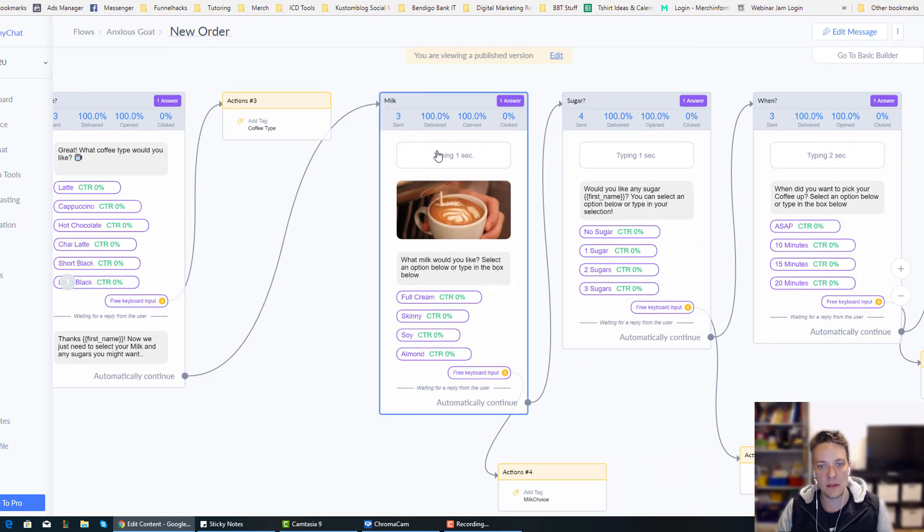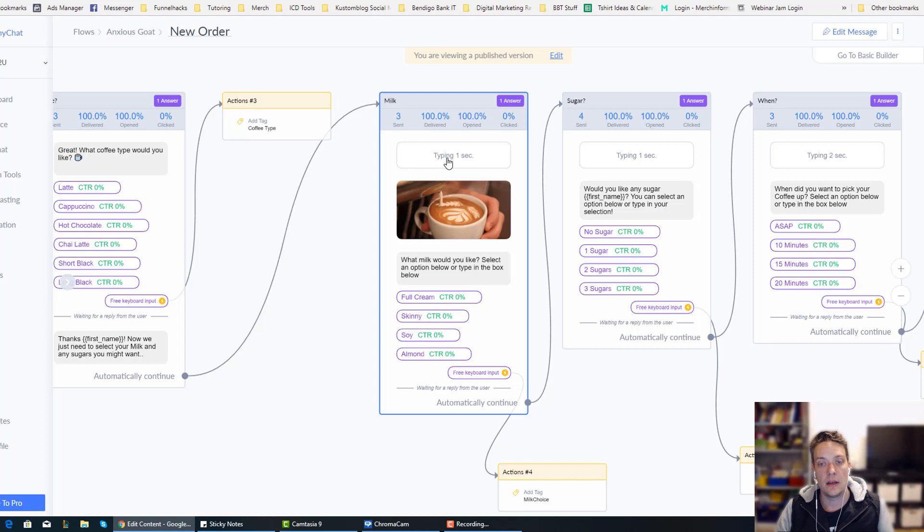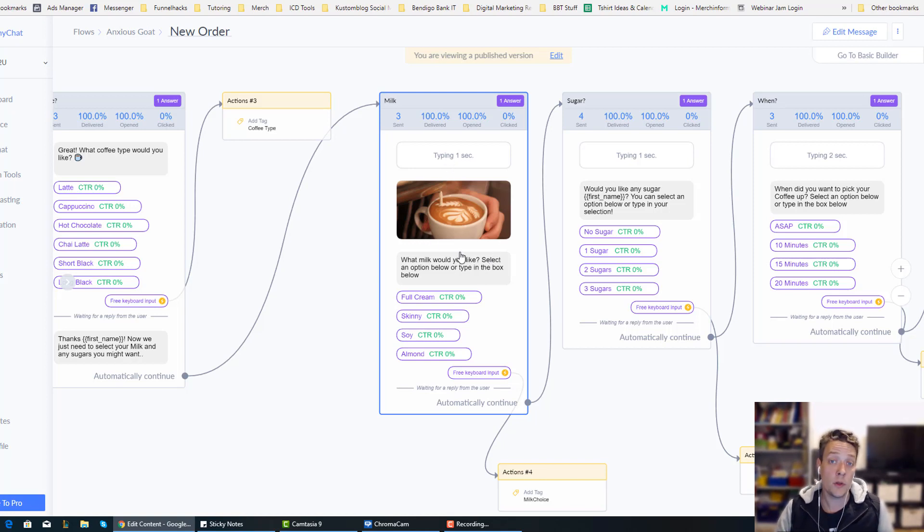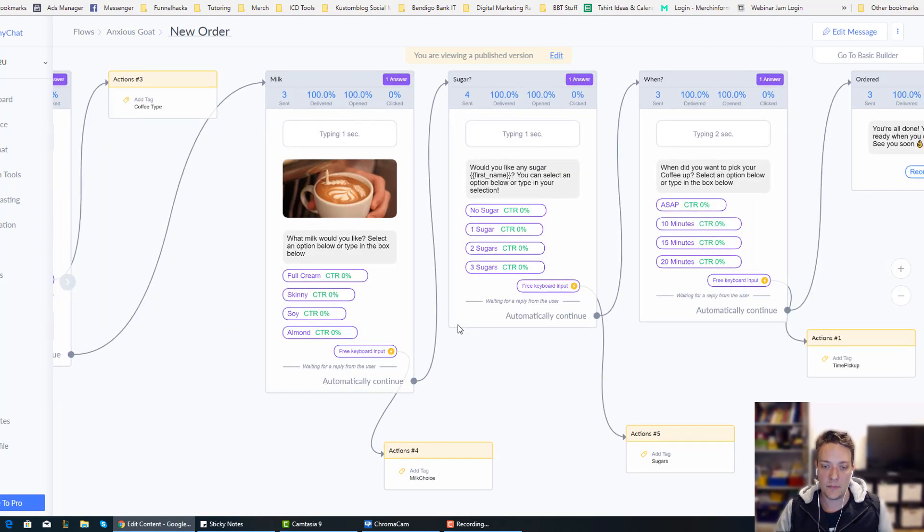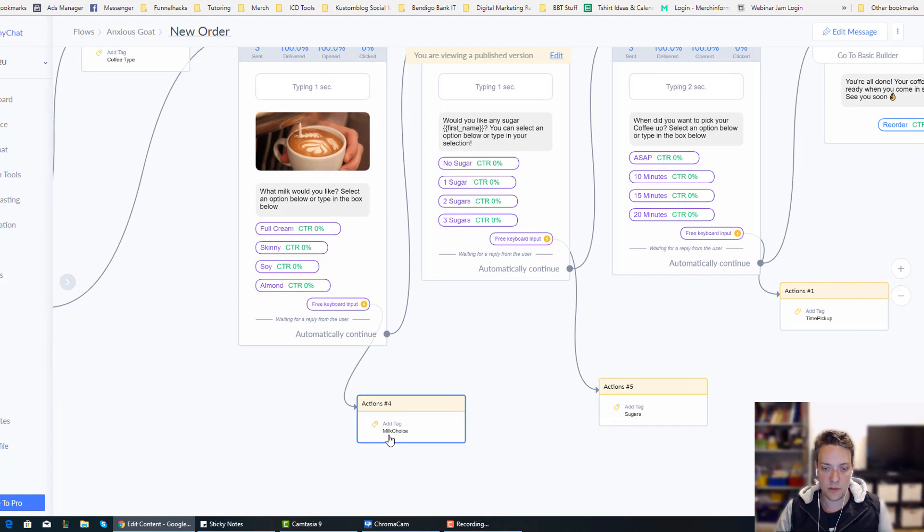You see that there's like a typing, as if to make it look like it's an actual typing section. And it says, what milk do you like? So do you want full cream, skinny, soy, almond? Again, they get tagged with their milk choice.